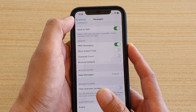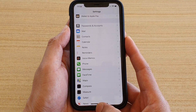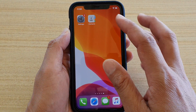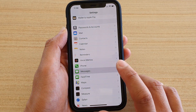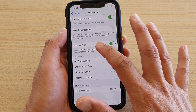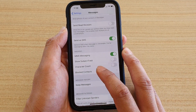First, go back to your home screen by swiping up. Then tap on Settings, and then tap on Messages. Next, go down and tap on Blocked Contacts.